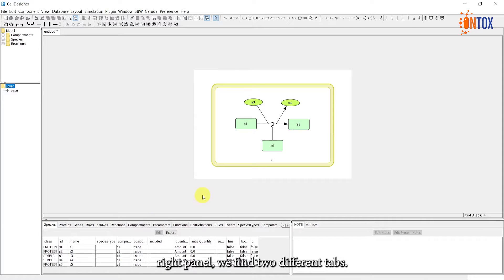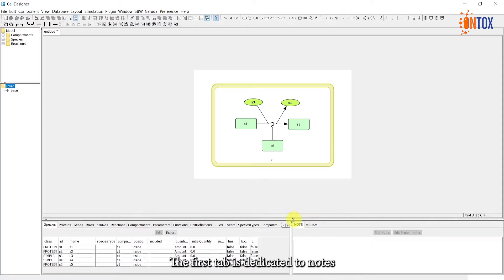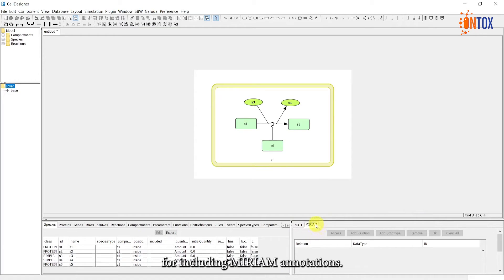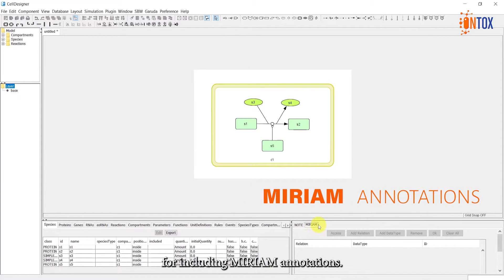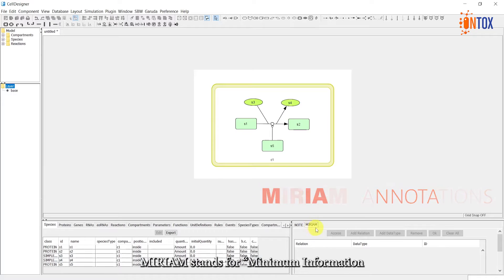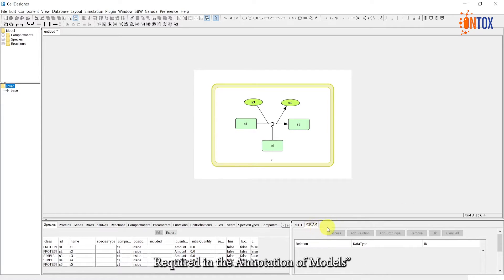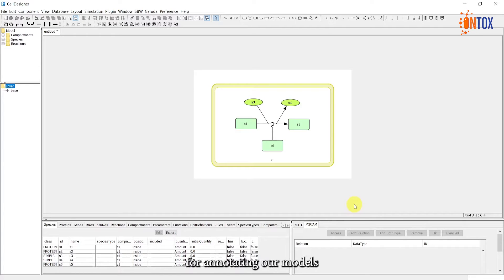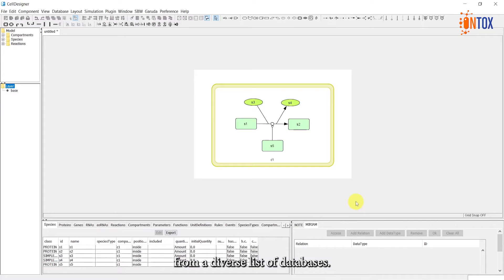In the right panel, we find two different tabs. The first tab is dedicated to notes, and the second tab is specifically designed for including Miriam annotations. Miriam stands for minimum information required in the annotation of models, and provides a standardized method for annotating our models using persistent identifiers from a diverse list of databases.